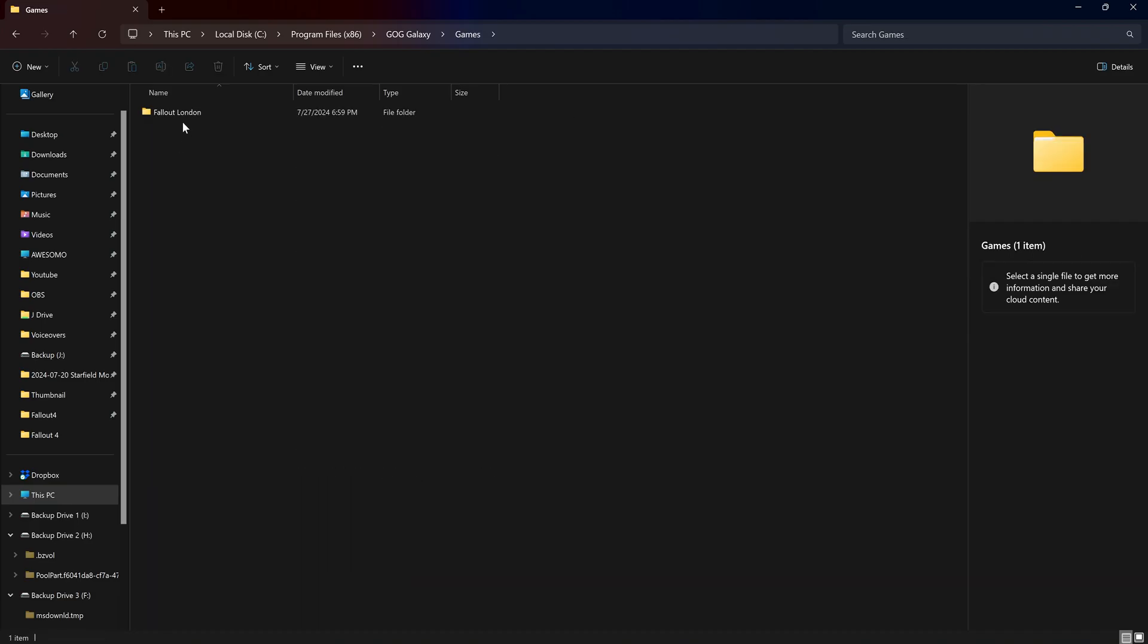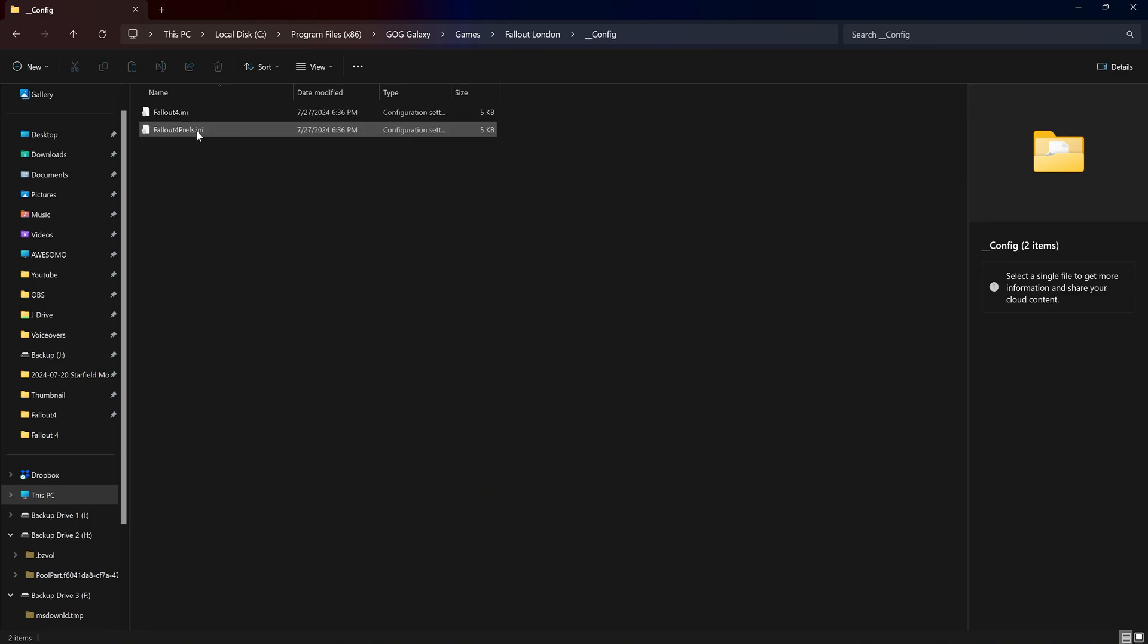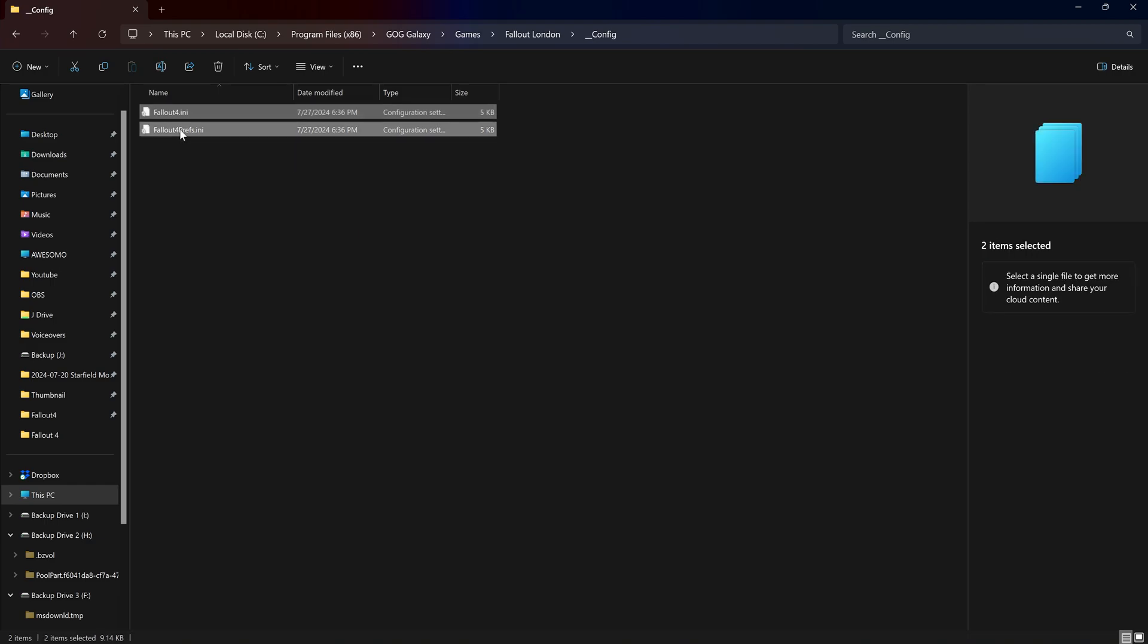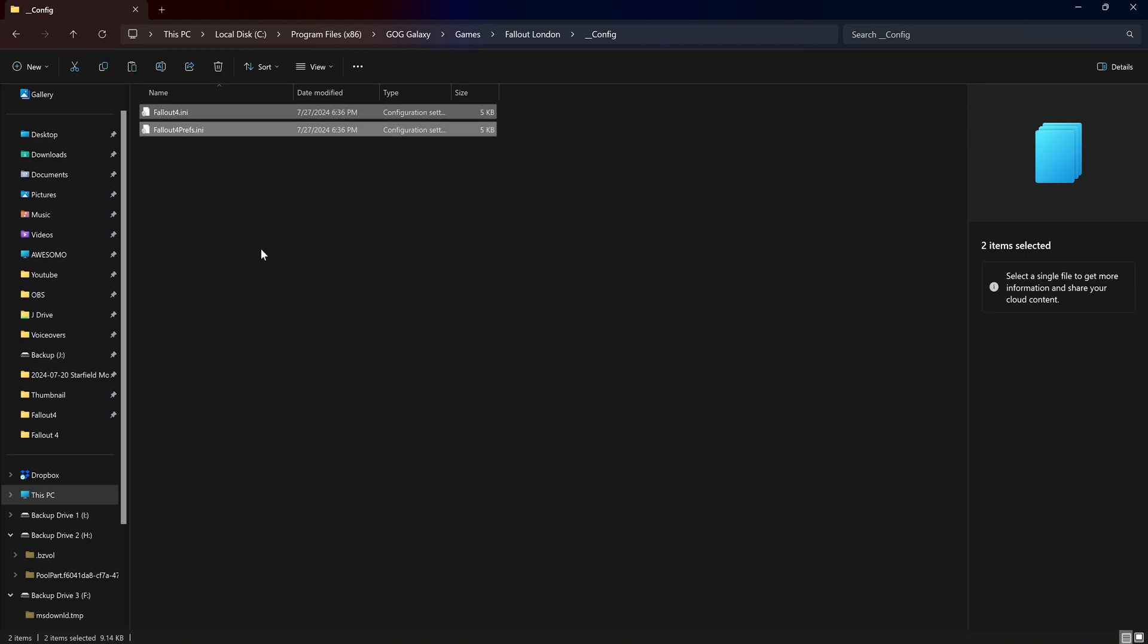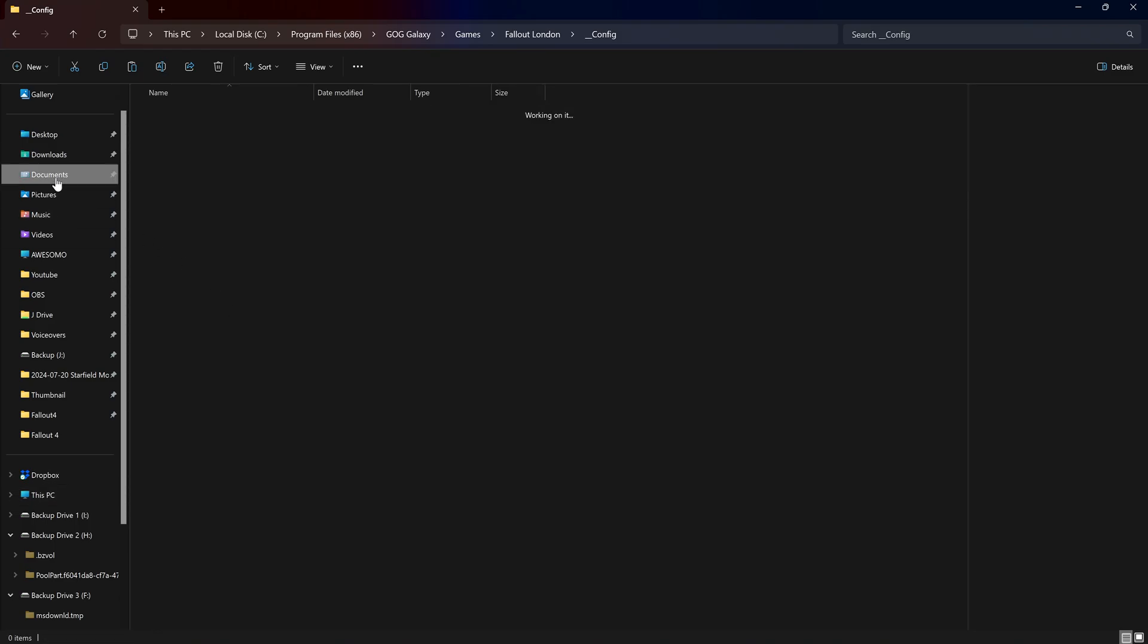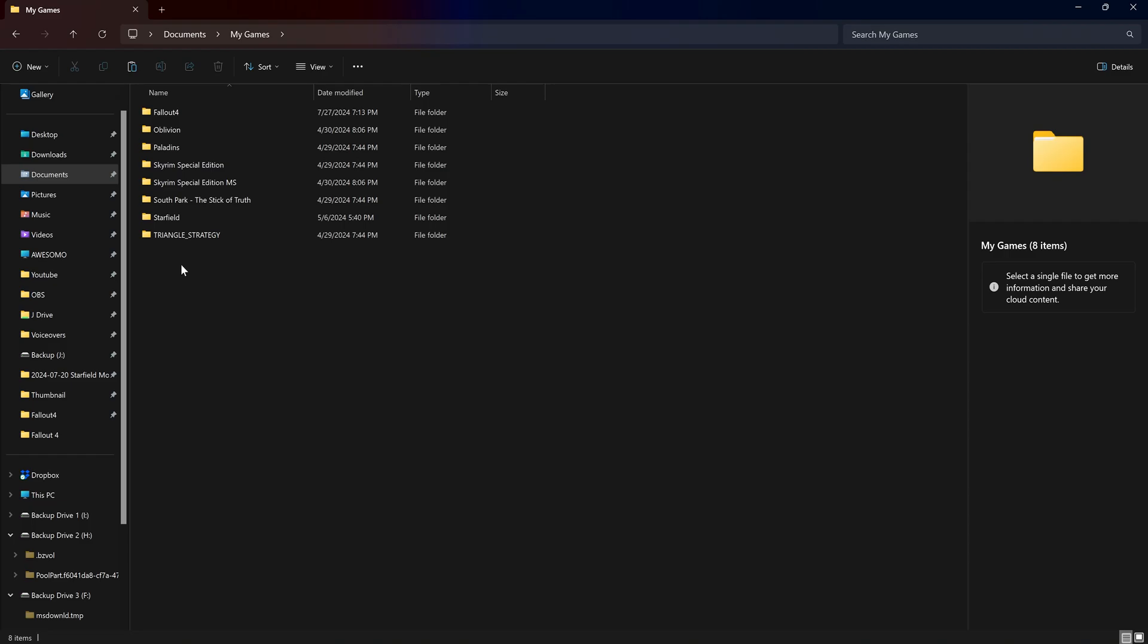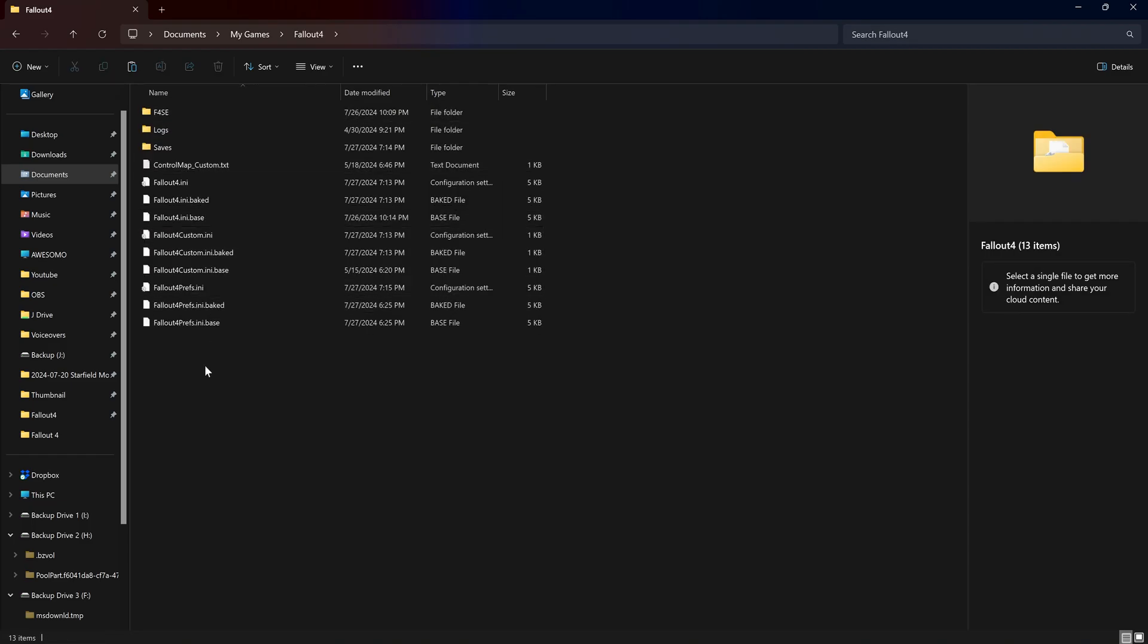And the next thing we want to do when we want to go back to our GOG Galaxy folder under underscore underscore config. And we want to copy these two INI files. To documents, my games, Fallout 4 and paste them in here.